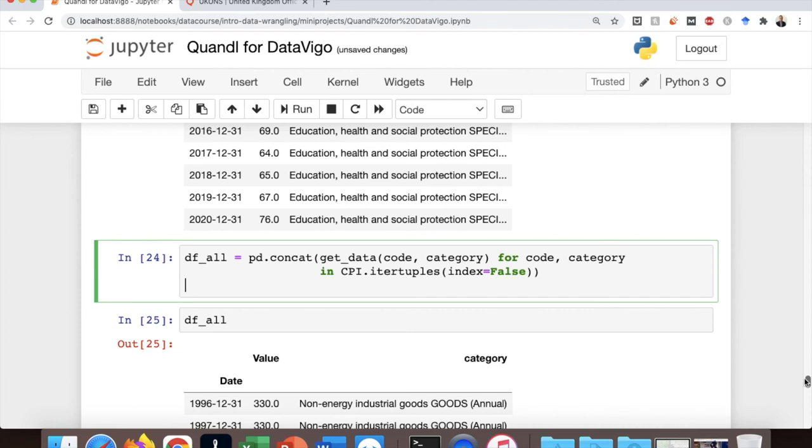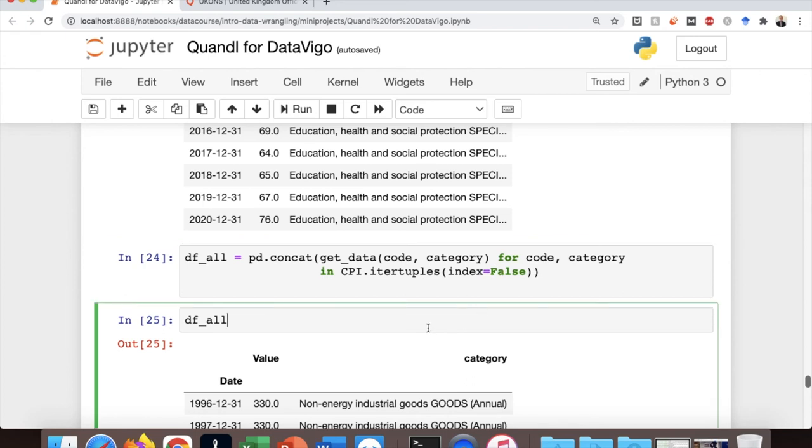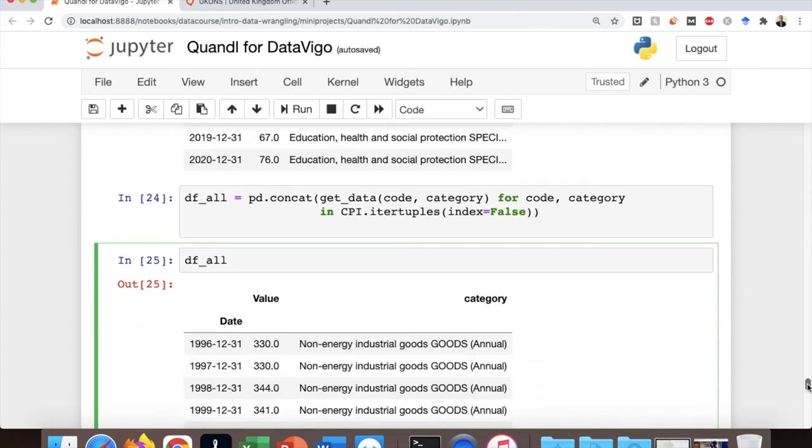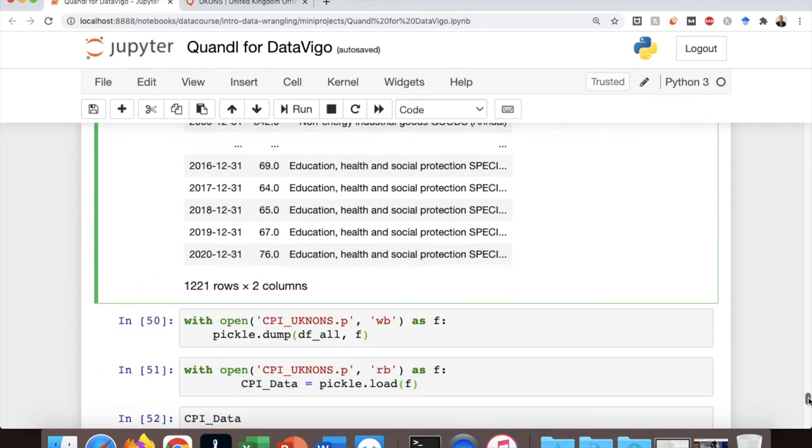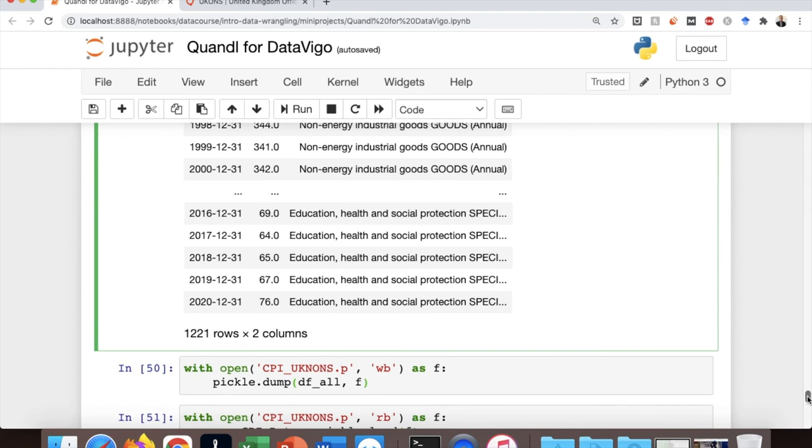So CPI actually is the name of the variable that has saved the data frame of the consumer price index that we showed before. And that's it, so simple. We have actually downloaded all datasets about the consumer price index in different product categories and we have concatenated them.